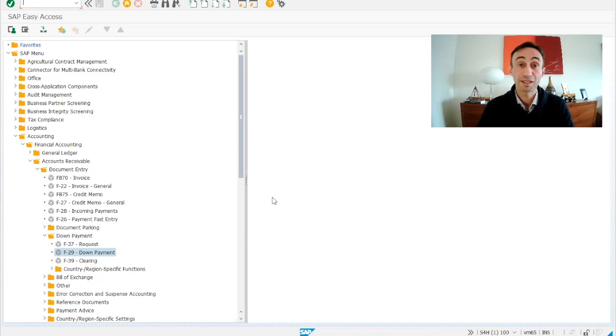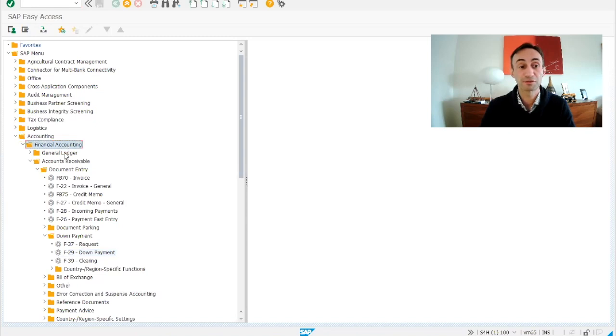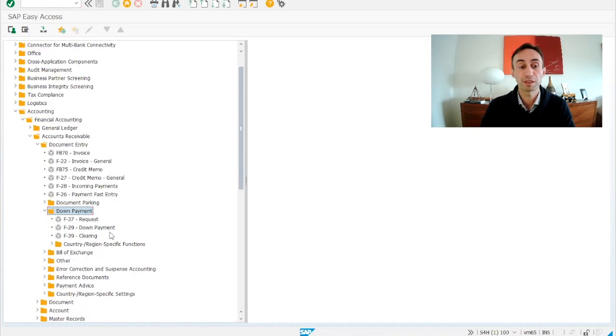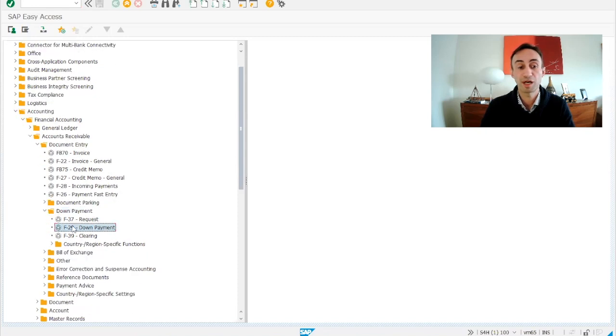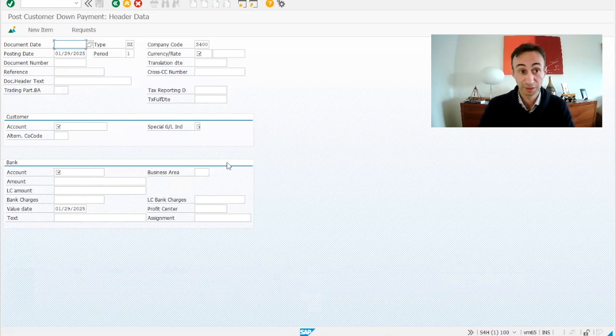Now we are in the SAP GUI menu. So this is pretty simple how to reach to the transaction code. We go to accounting, financial accounting, accounts receivable, document entry, down payment, and then we have the down payment F-29, the transaction code.